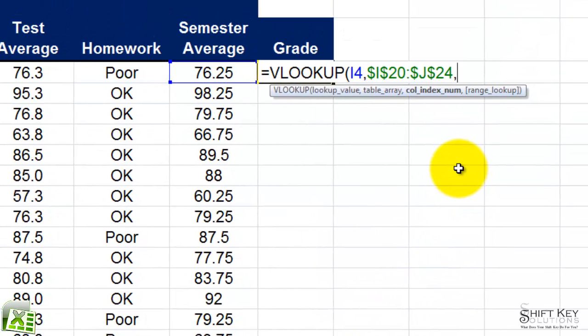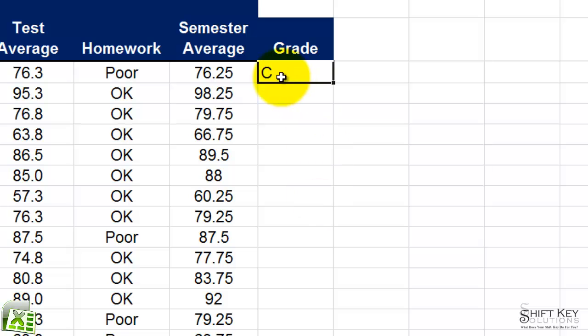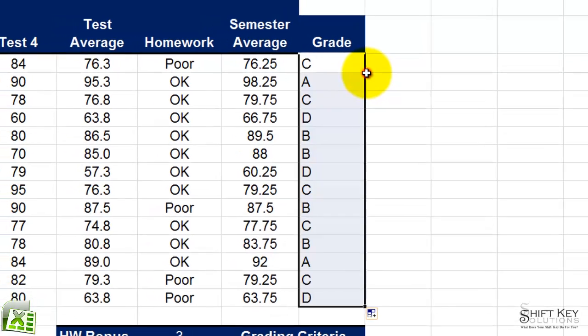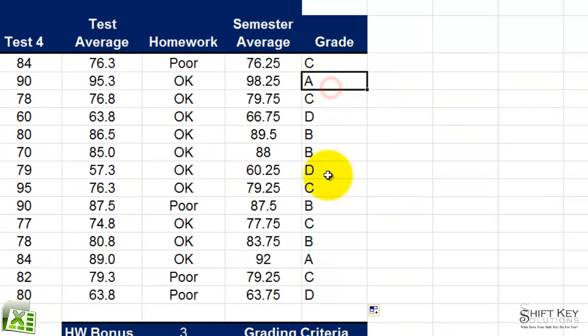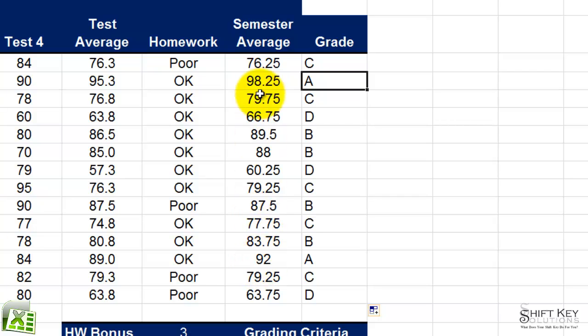So I'm going to put in two. I'm going to click my enter check mark, and look at that. That's a letter C. That's a C grade. So I'm going to fill this down, and there they are. These are all the letter grades that correspond with the semester average.